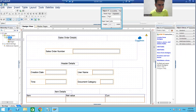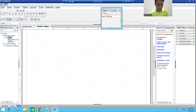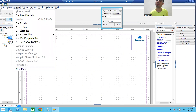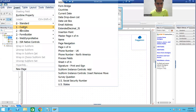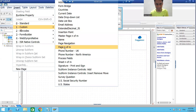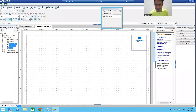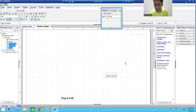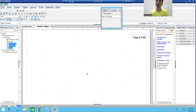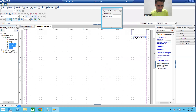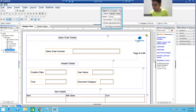You can simply select your master page, go to Insert, then Custom, and you can see there is a particular option: 'Page N of M'. I'll simply create 'Page N of M' and move it to the right so it is clearly visible. So on the master page we are creating 'Page N of M' so that it will appear on all the body pages. If I show you the body page, you can see 'Page N of M' is automatically coming on the body page.